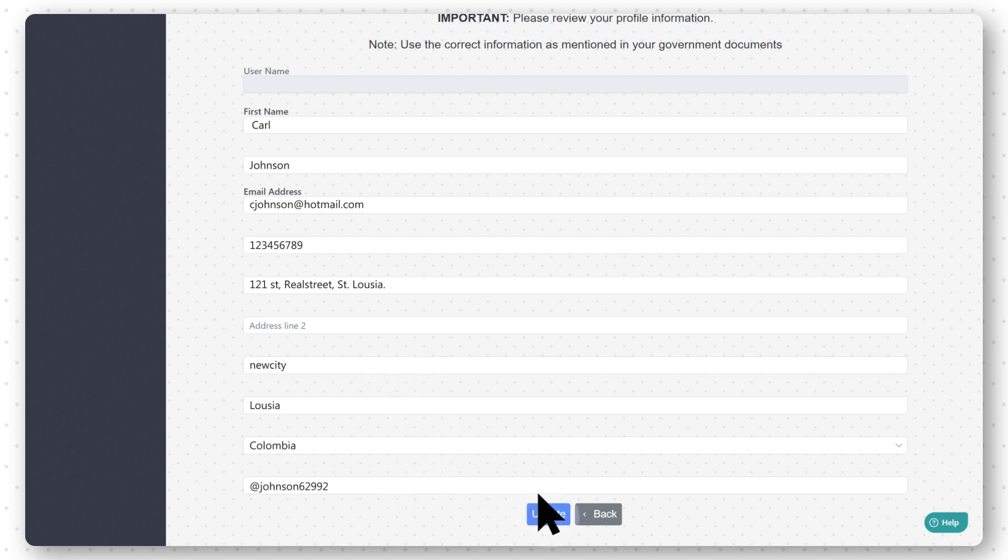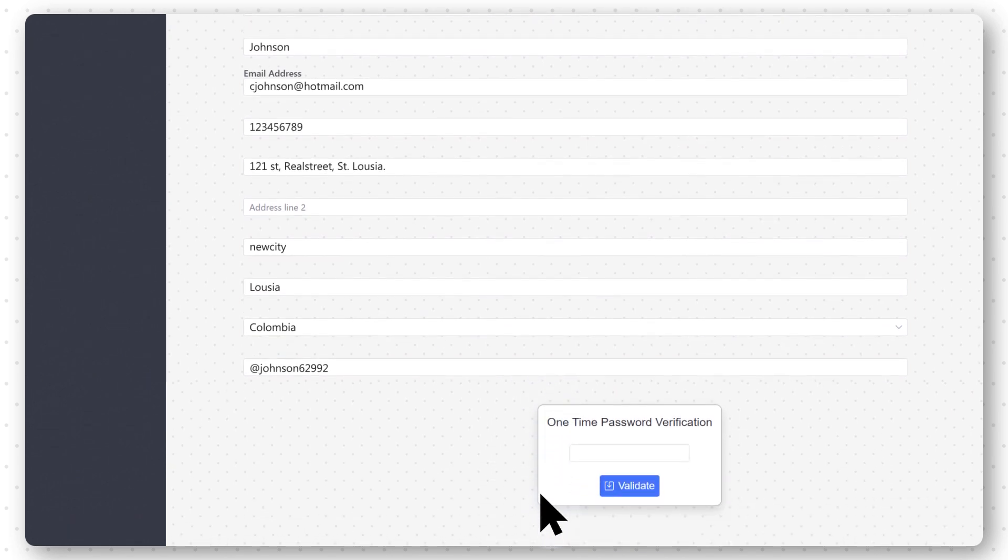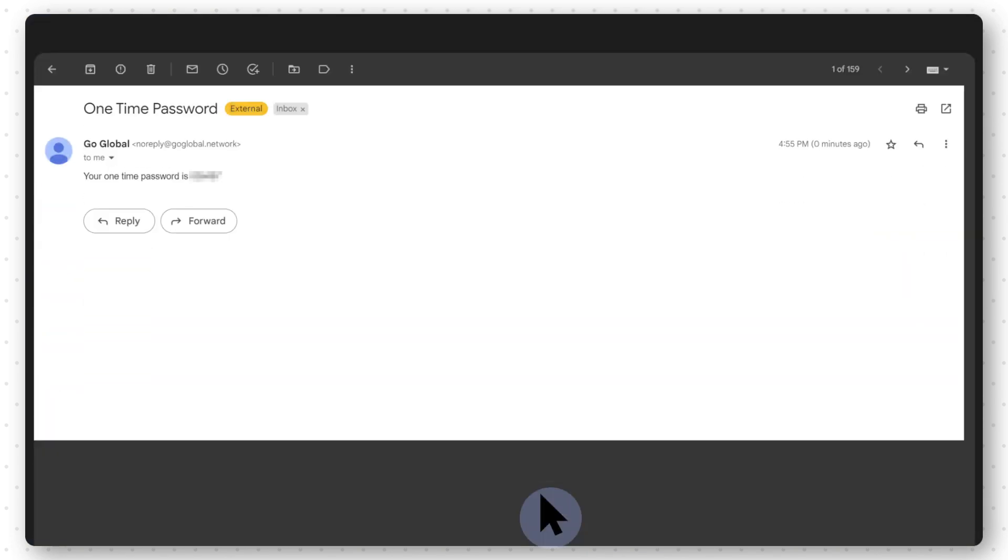Click on Update. You will be sent a one-time password to your email. Open your email, copy the password, and paste it.